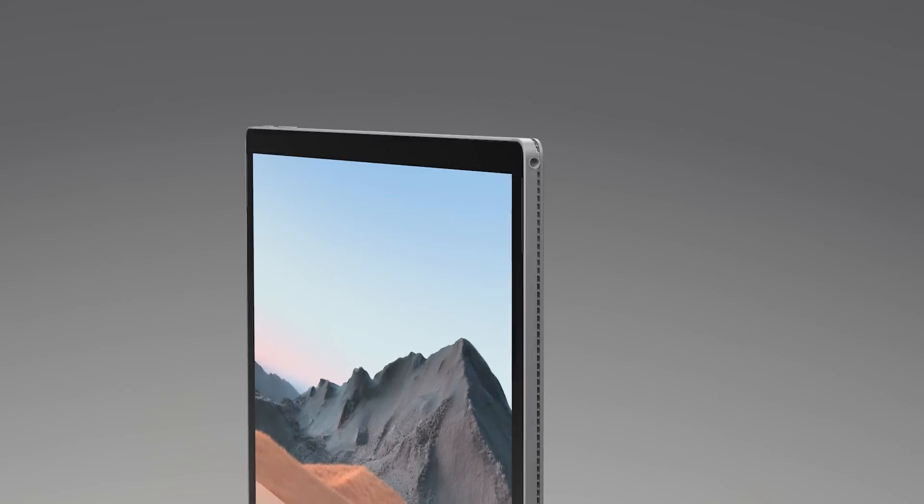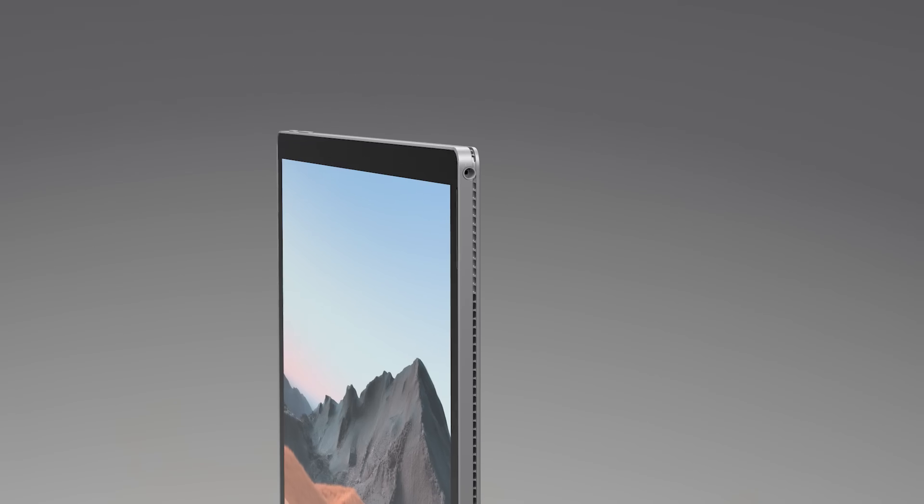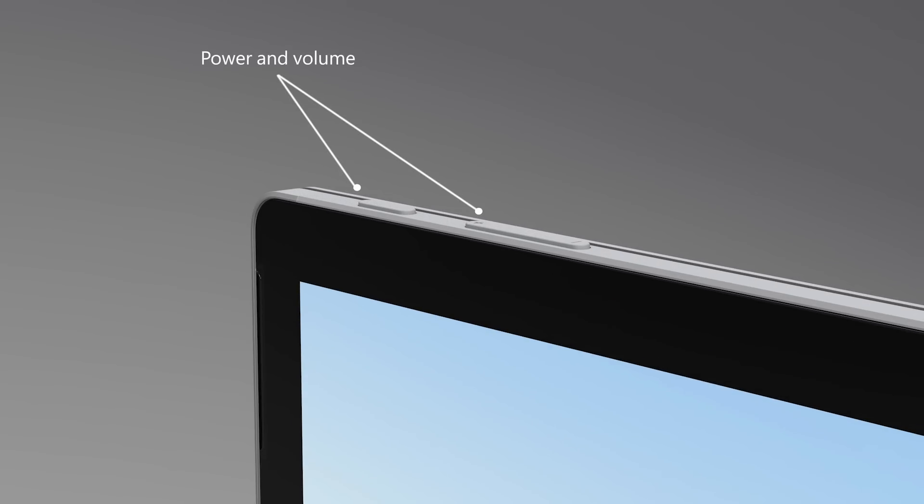There's an integrated 3.5mm headphone and microphone jack on the right, with hardware buttons for volume and power on top.